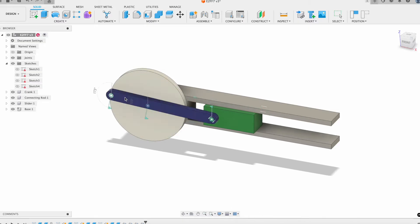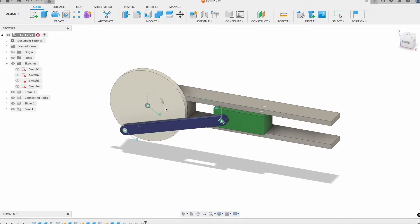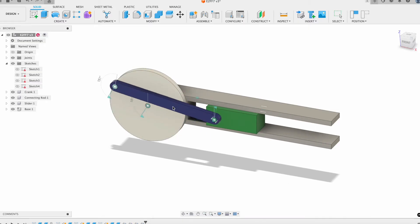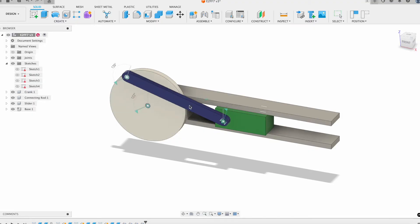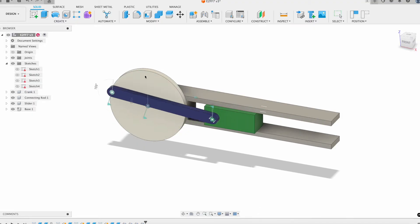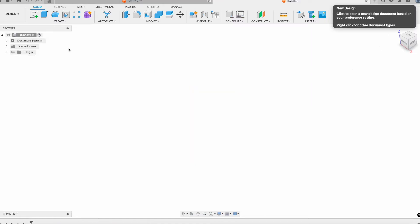We're going to model out all these components in Fusion 360 and go through the process of applying the proper joints so that we can visualize this motion. So let's jump right into it.